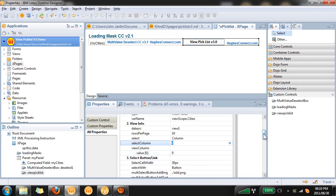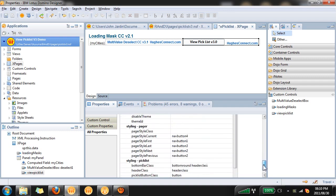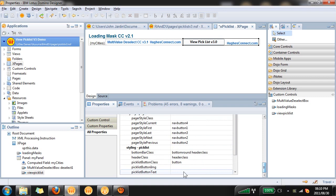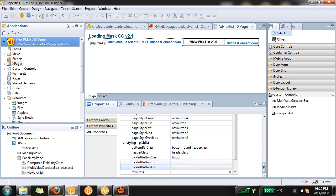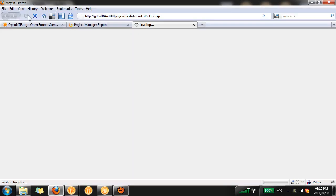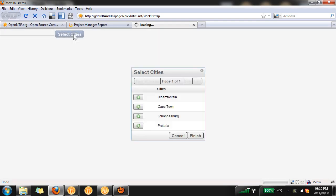The final thing we need to do is add text to the button that will click. We'll call it select cities and we're done. We can save this and preview it in the browser.